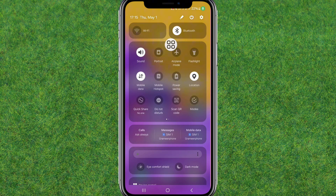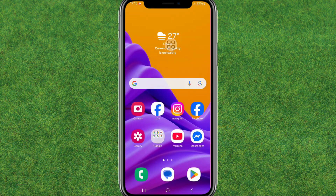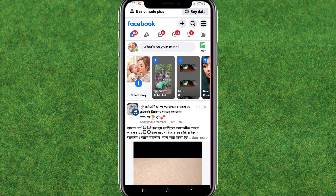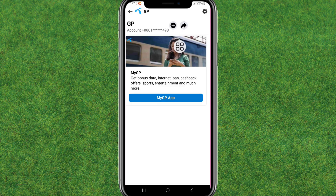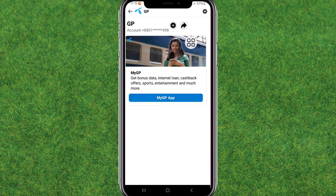Launch the Facebook application or Facebook Lite. You can see the Facebook Basic Mode Plus showing at the top. Tap on it, then find the gear or settings icon and tap on it.